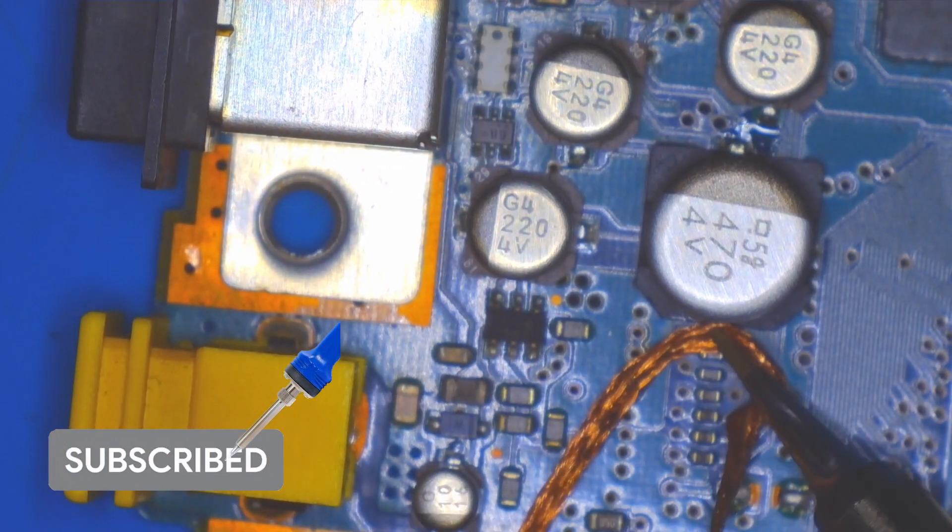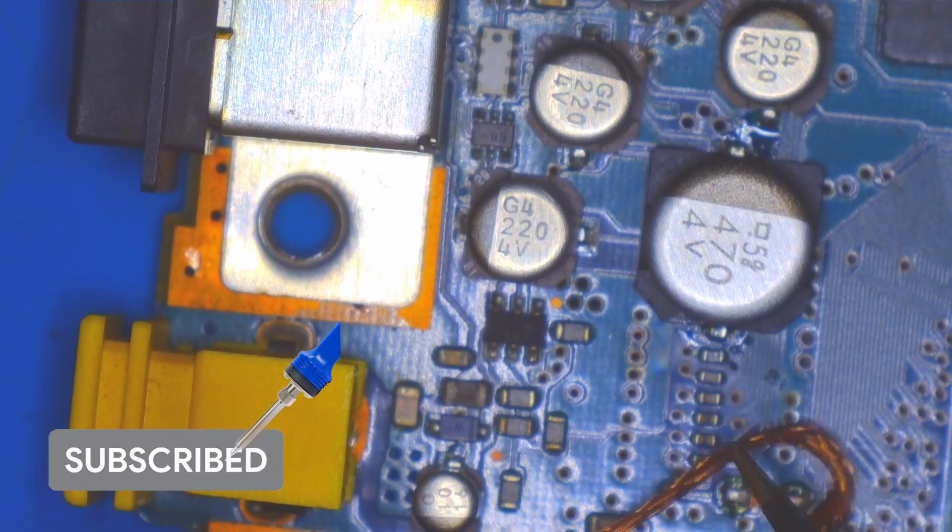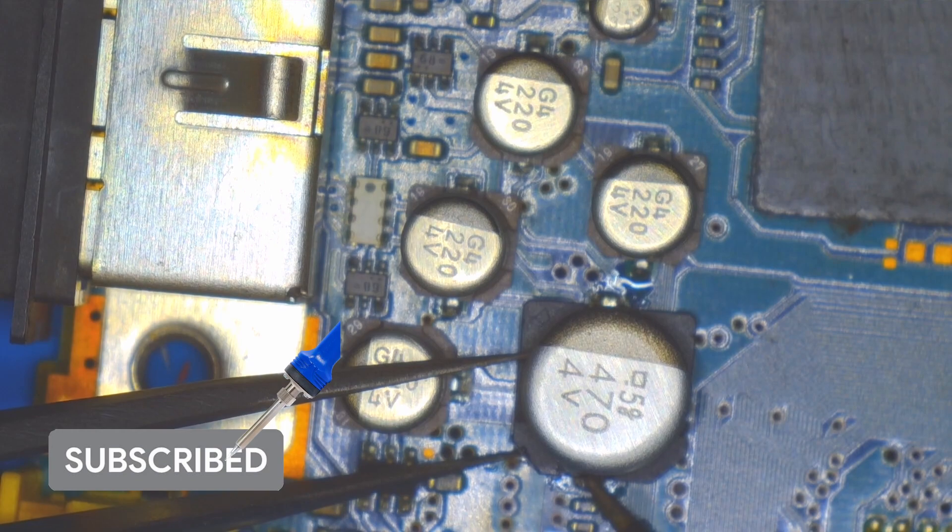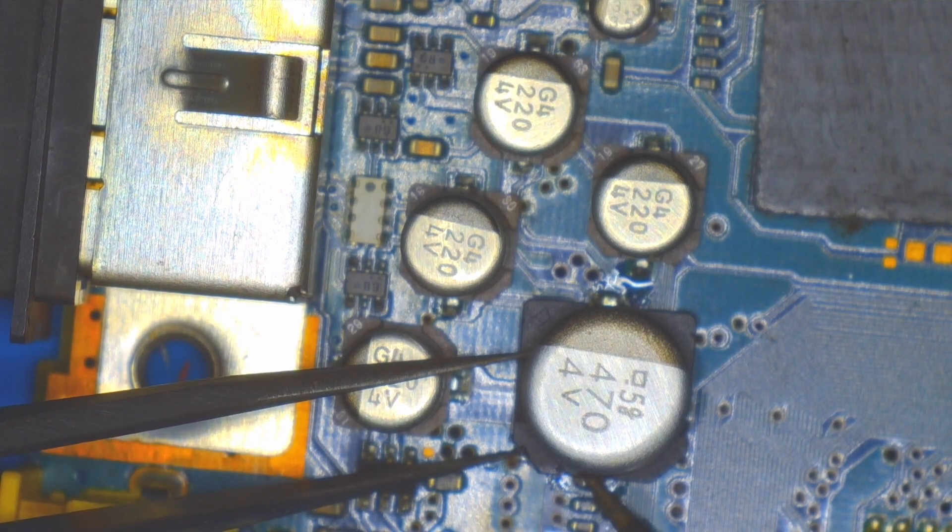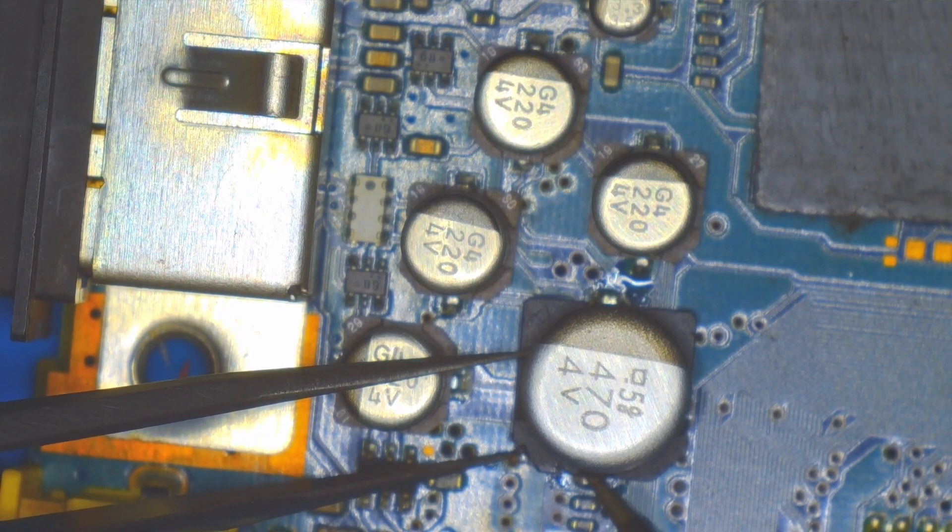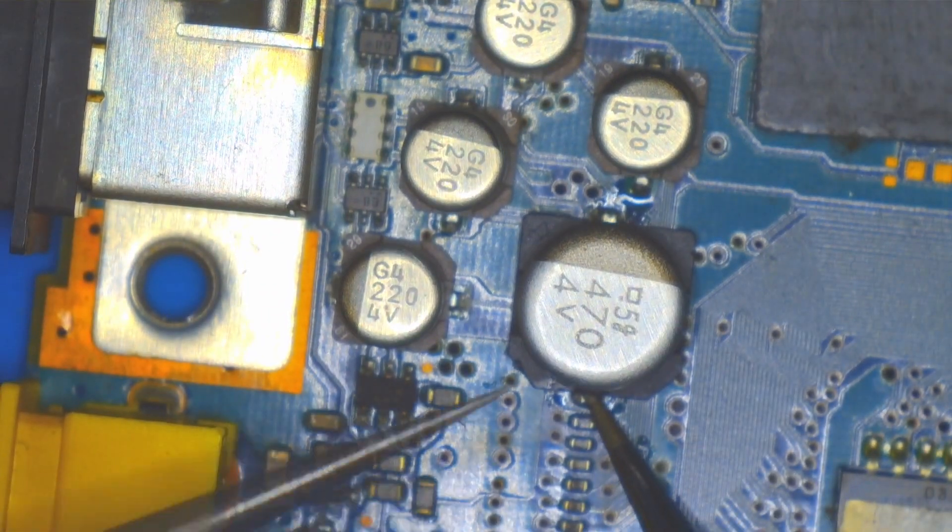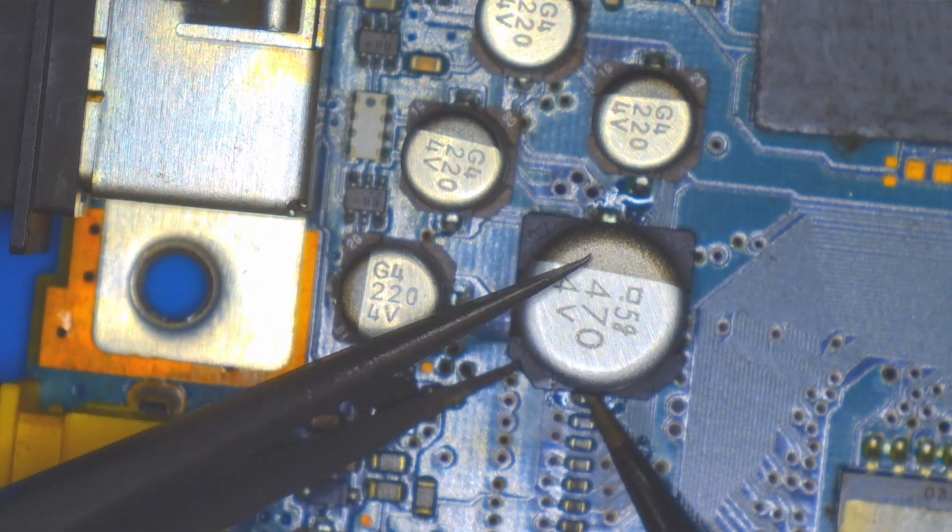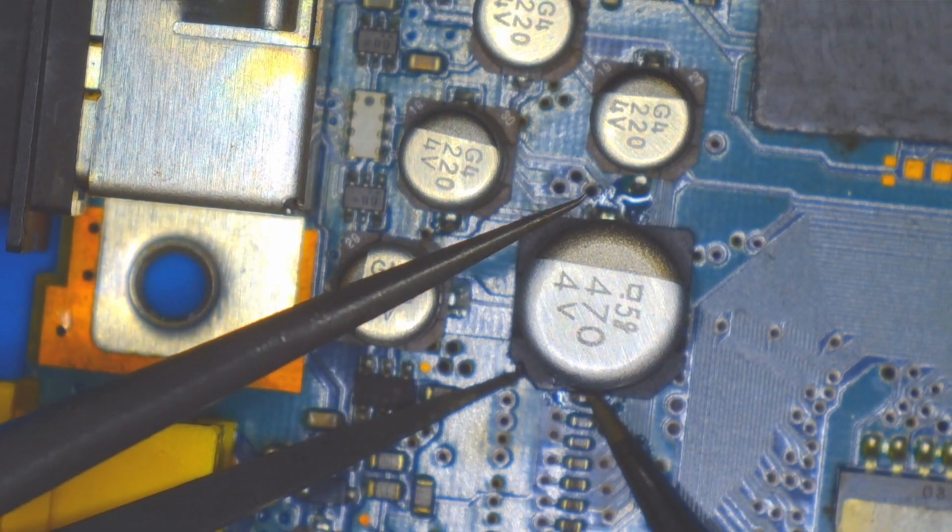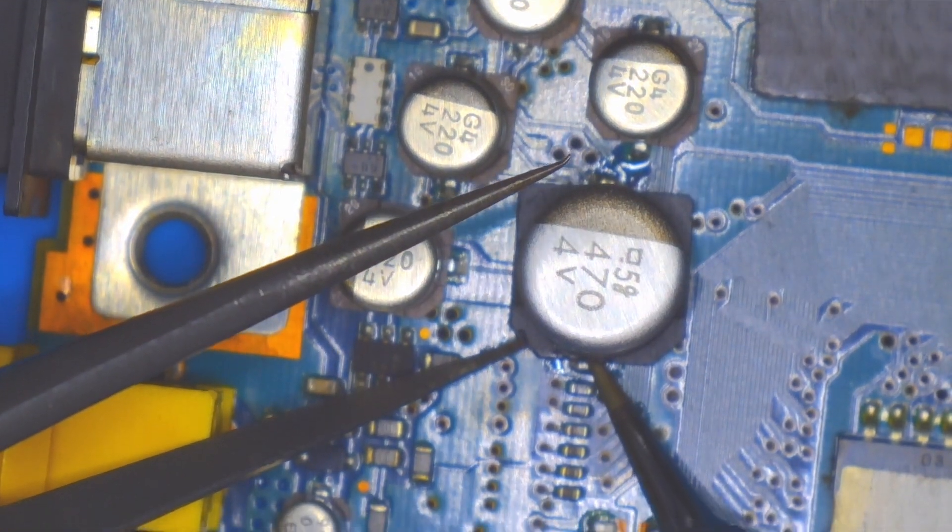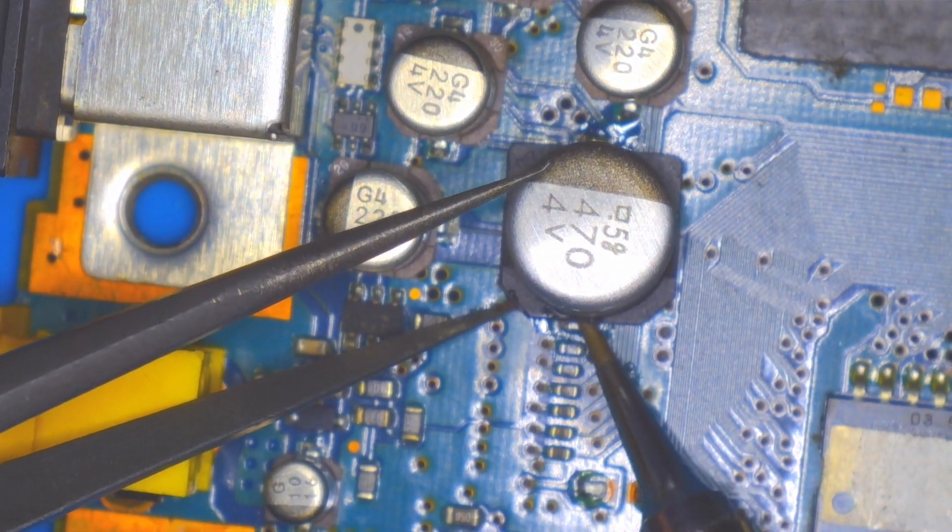I learned pretty early on that the small conical tip I have just doesn't seem to be producing enough heat to get those pads underneath this capacitor.